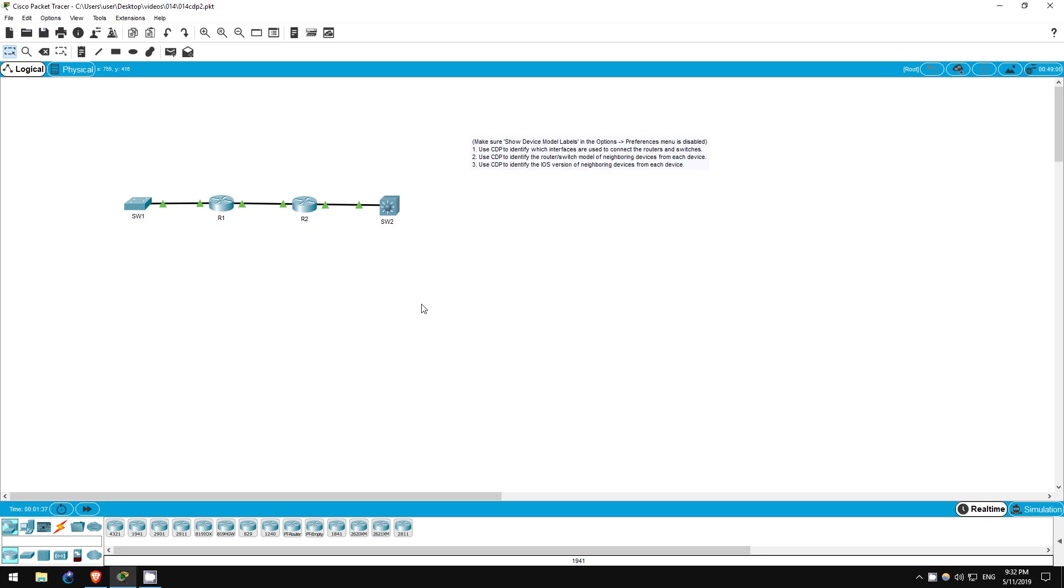This should be a fairly short lab looking at one more CDP command which we didn't cover in the last lab. We will use CDP to identify more detailed information about neighboring devices beyond that displayed in the show CDP neighbors command.